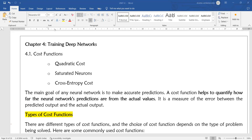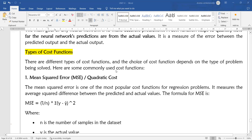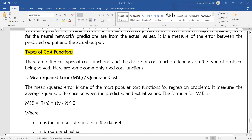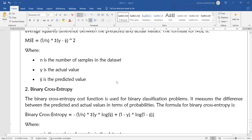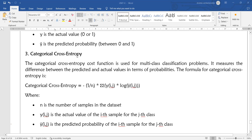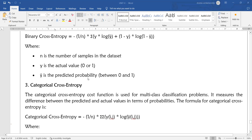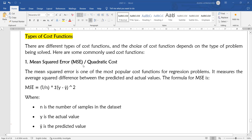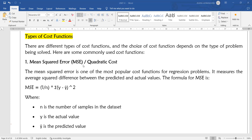What are the types of cost functions? We have mean square error, also called the quadratic cost function. We also have binary cross entropy cost function and categorical cross entropy cost function. Why do we say quadratic cost? The mean square error is one of the most popular cost functions for regression problems.